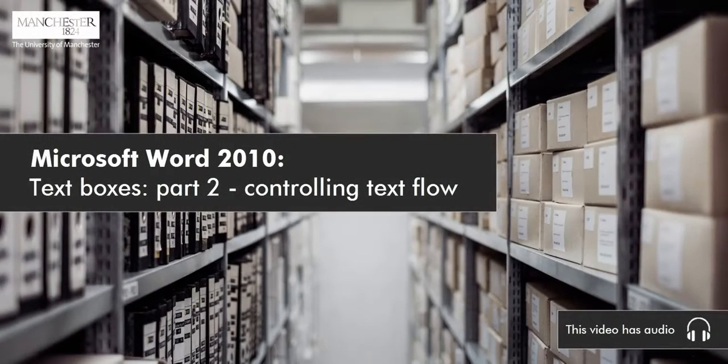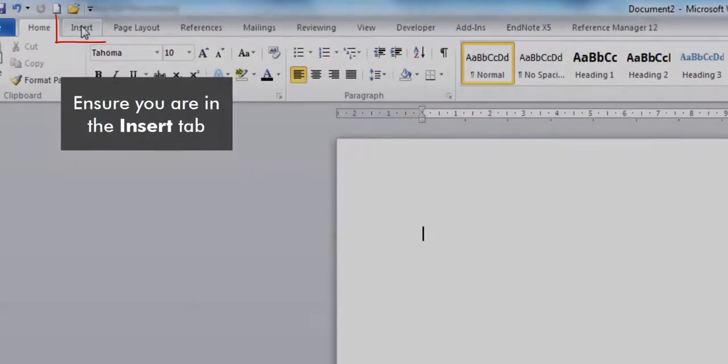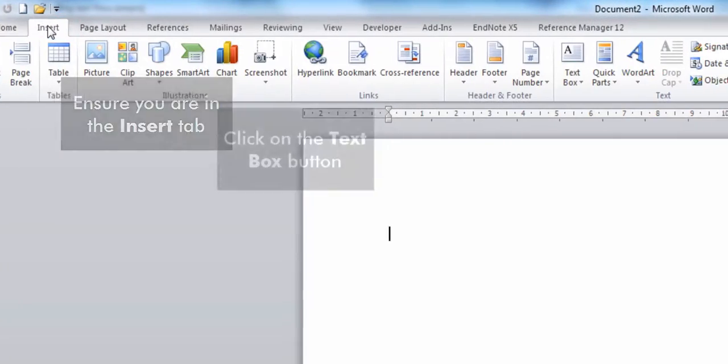Microsoft Word 2010 Text Boxes Part 2 Controlling Text Flow. This video has audio. Ensure you are in the Insert tab.